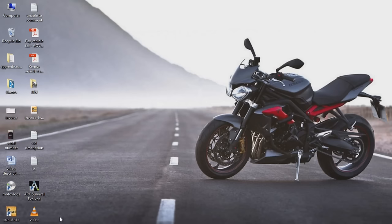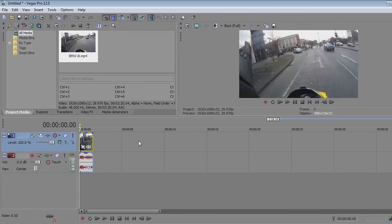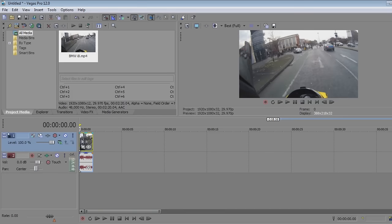What I use for the blurring is Sony Vegas Pro 12, which you can get online. It's probably a higher version now but I like 12 the best, so I'm going to demonstrate it today.